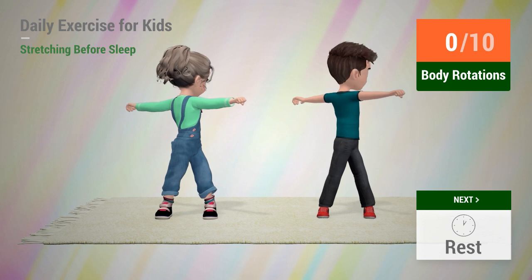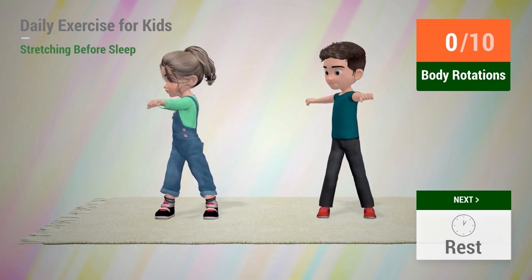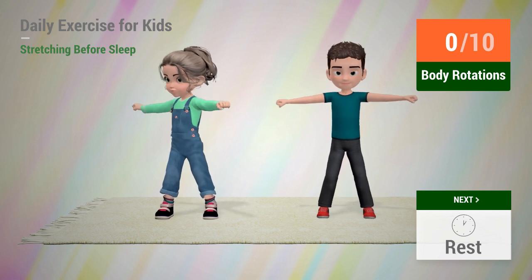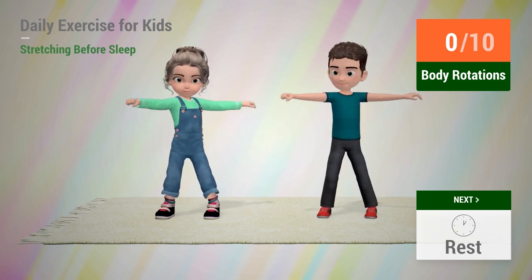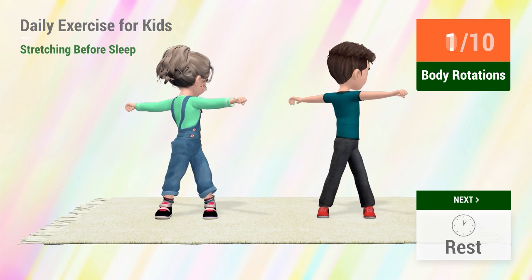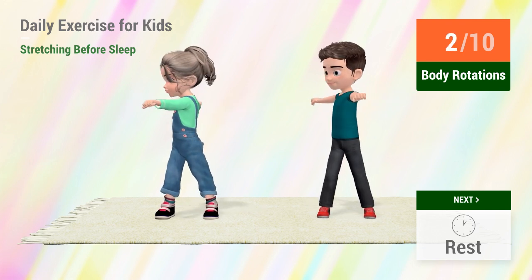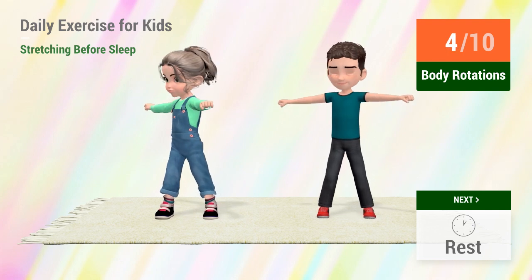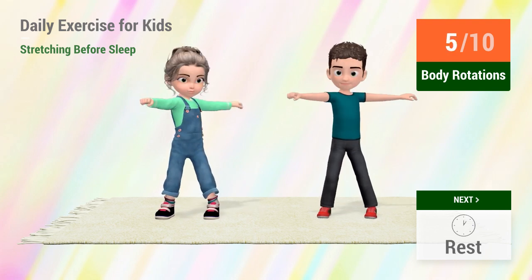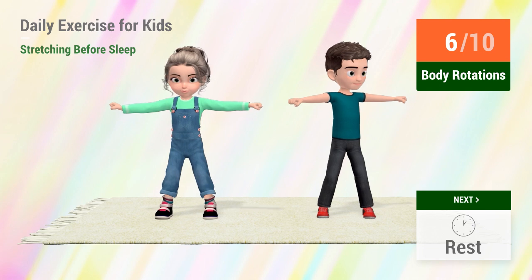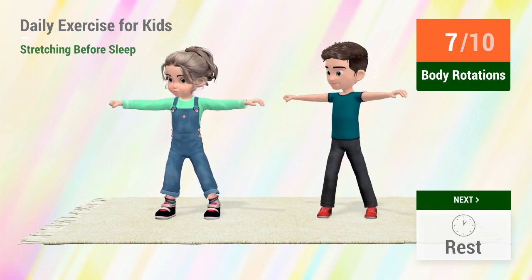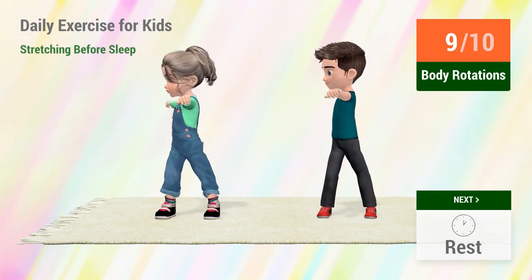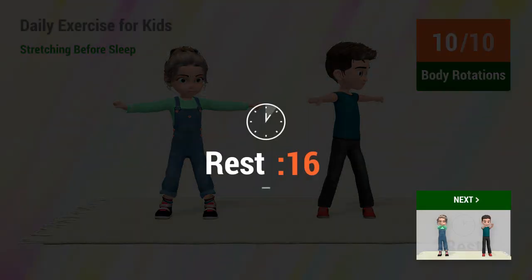Up next, body rotations. In 5, 4, 3, 2, 1, go! 1, 2, 3, 4, 5, 6, 7, 8, 9, 10. Rest time.